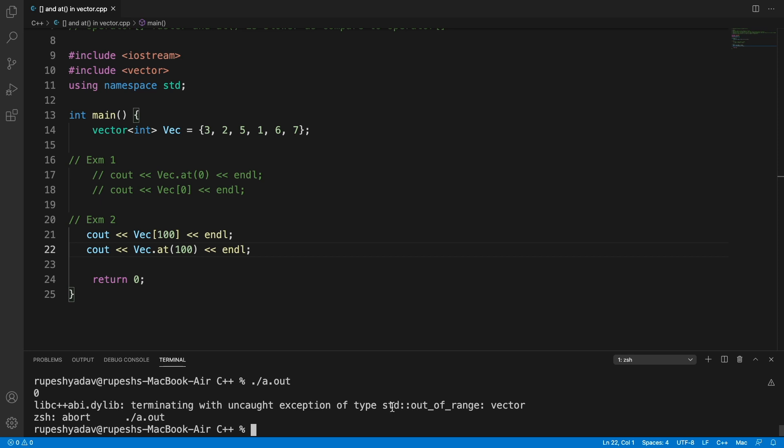See, it is saying out of range exception. It is terminating with uncaught exception of type, meaning you are going out of bound and you got to know that.